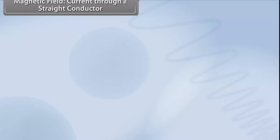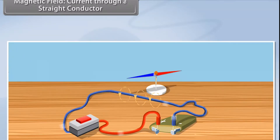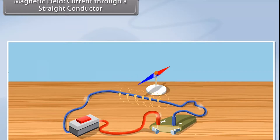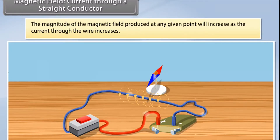When we change the current passing through the wire, the effect on the compass also varies. If you increase the current, the deflection of the needle of the compass will increase. From this we know that the magnitude of the magnetic field produced at any given point will increase as the current through the wire increases.